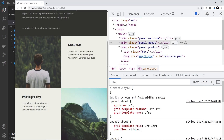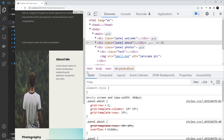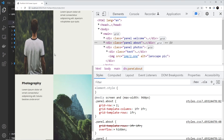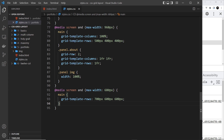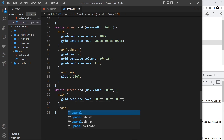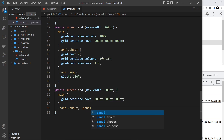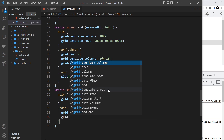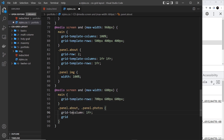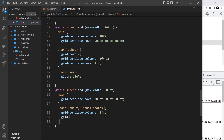If we save that and preview, that's looking a bit better. But also I want to make it so that the image and the text actually stack on top of each other, because at smaller screens it just looks too squashed. So I'm going to target the about panel and the photos panel — dot panel dot about and also dot panel dot photos — and we're going to say grid-template-columns with just 1fr.